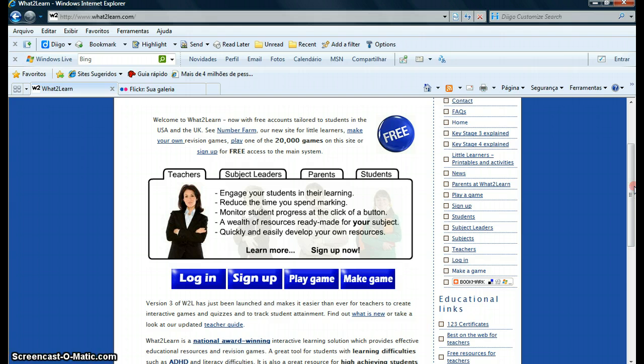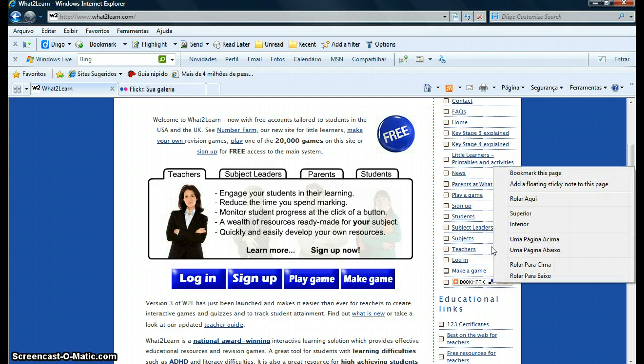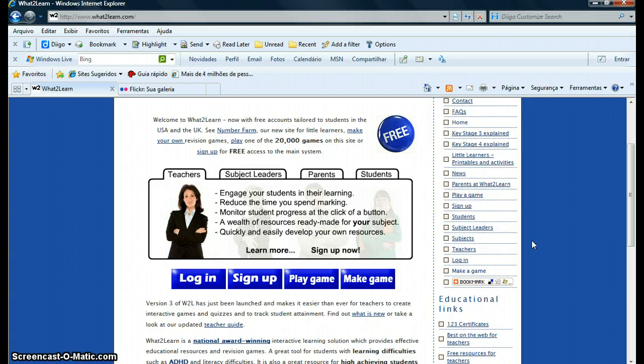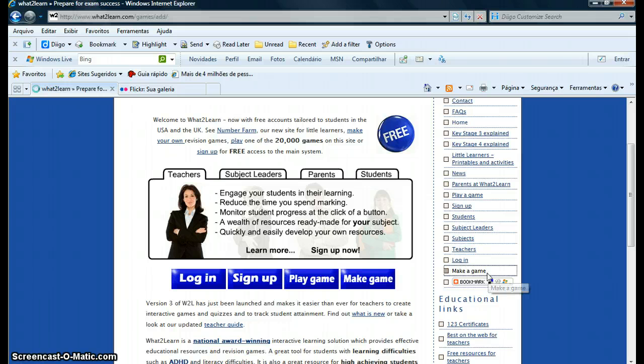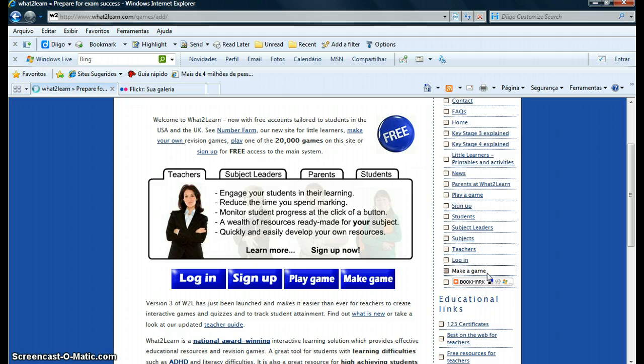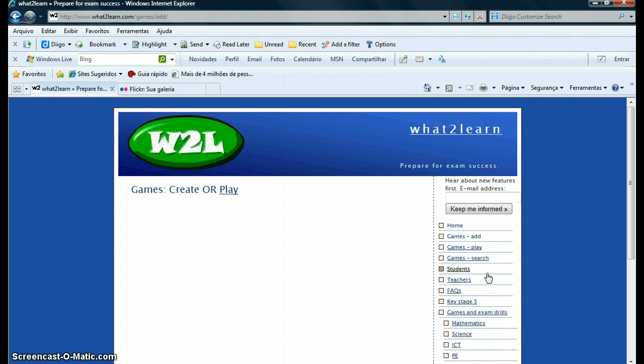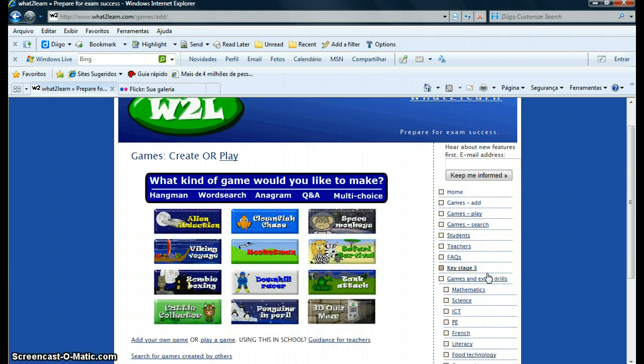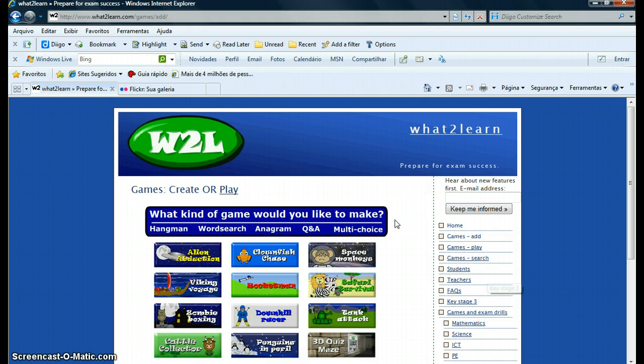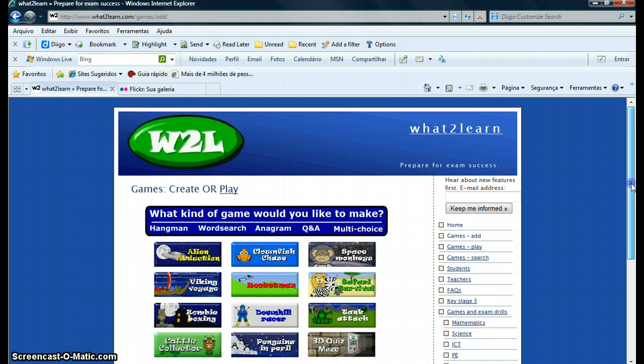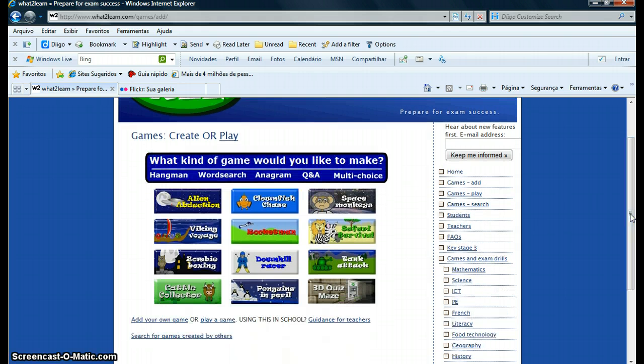But what I want to show you today is how to create your own game, which will be specialized by the book that you're using, the material that you're using. You can create a game that is specific for what you're working on. So you click on Make and Create a Game, and you see they have several templates here.